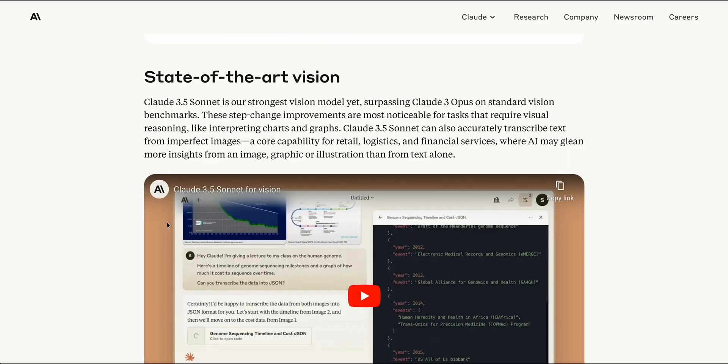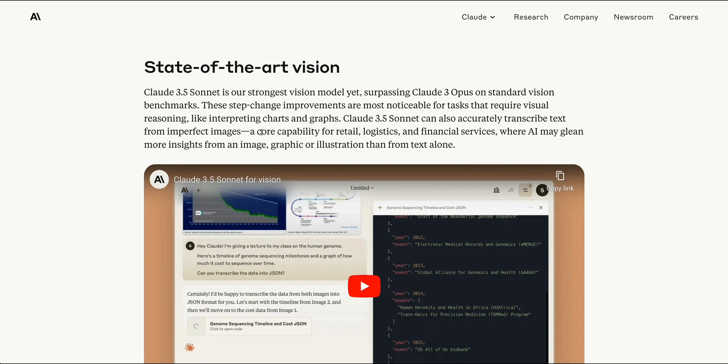Another exciting piece as we're starting to see more of these multimodal models come online is that this is the strongest vision model to date. The improvements are most notable for tasks that require visual reasoning, like interpreting charts or graphs, but it also mentions that it can accurately transcribe text from imperfect images.